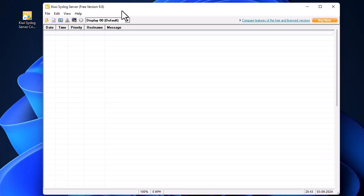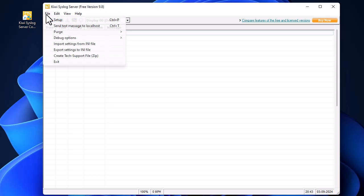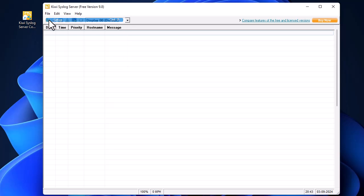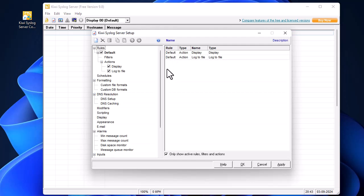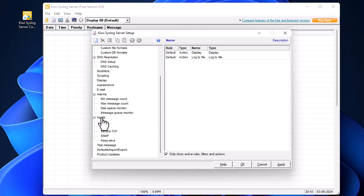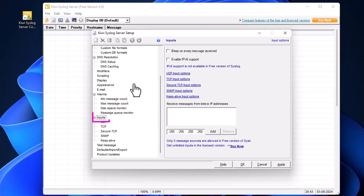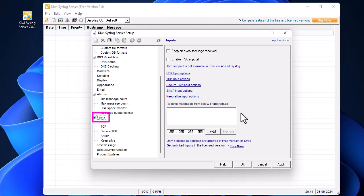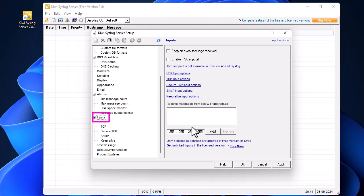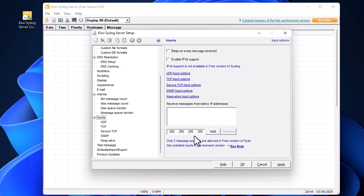For that, it's pretty simple - you go to File, Setup. You'll go to the section for Inputs. Here you can see 'Receive messages from below IP addresses'. This free edition allows you to add up to five devices, but I'll just add my Cisco ASA.